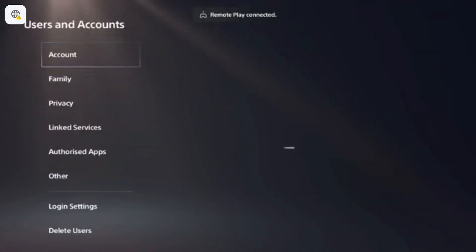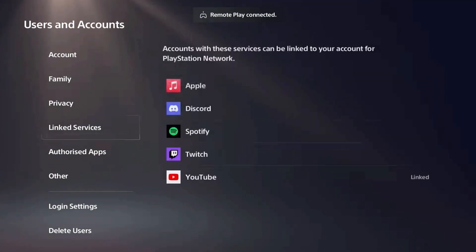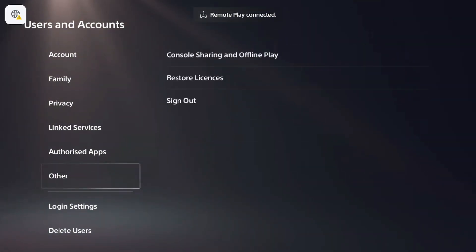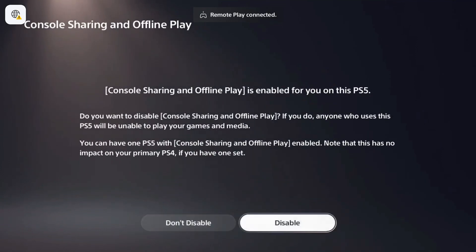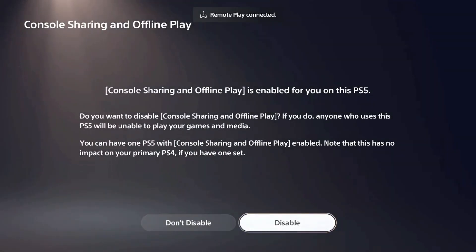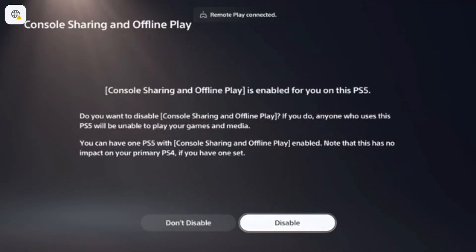Wait, and then go to Others at the bottom — here we are: Console Sharing and Offline Play. You just enable Console Sharing and Offline Play. Mine is already enabled, so I'm not going to disable it again.